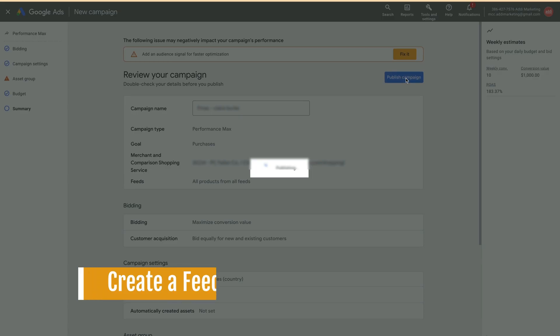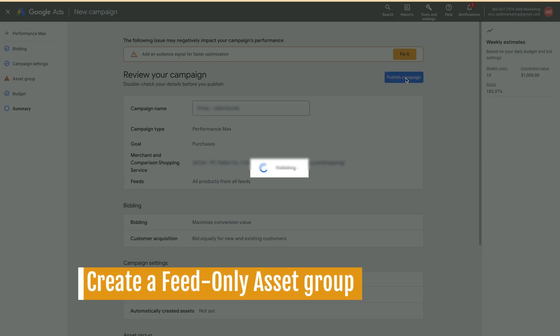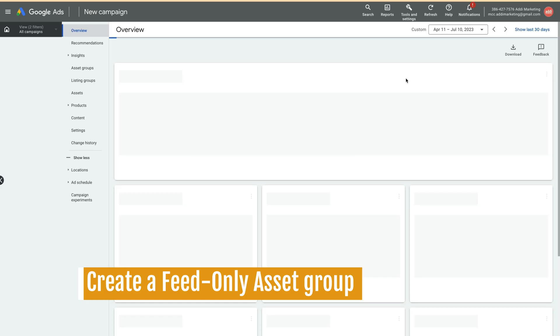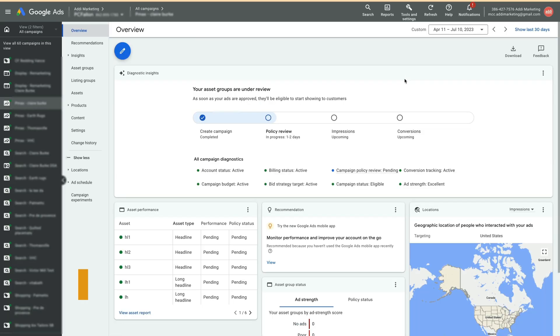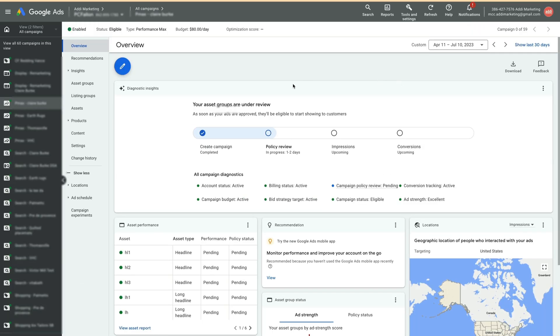Now, with one full asset group in the campaign, we are able to create another group without assets and then remove the first asset group. Let's do that.